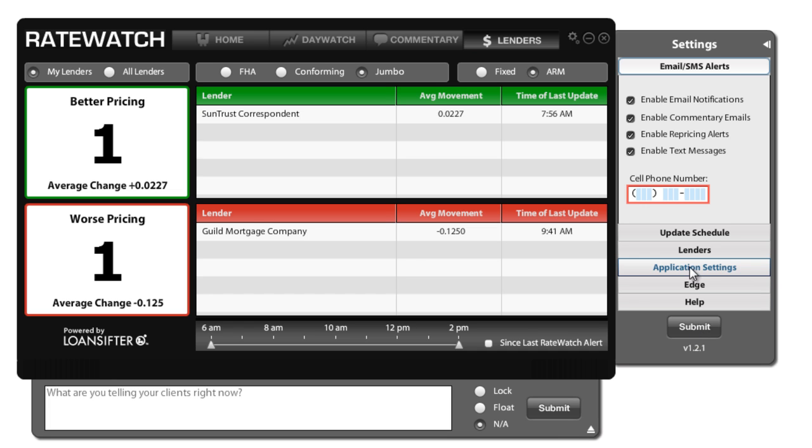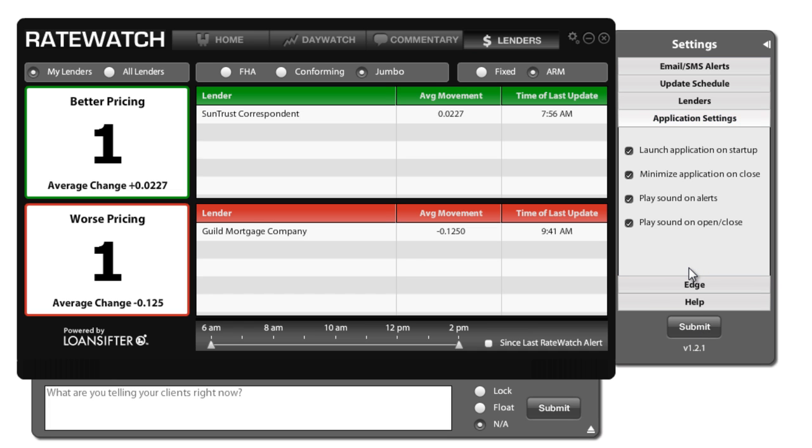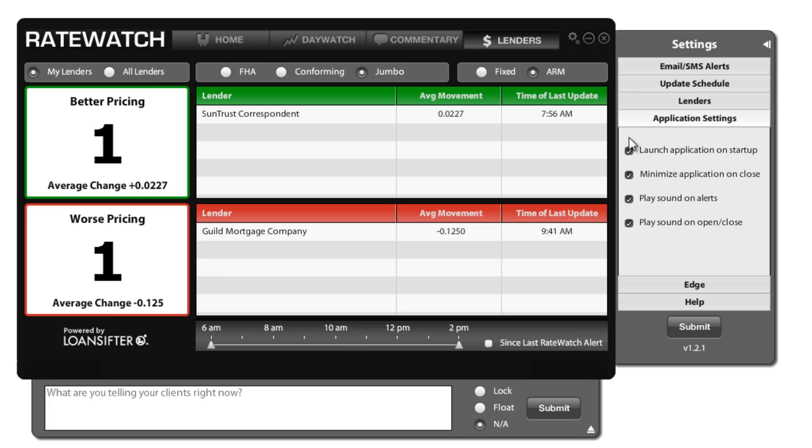The next part is application settings. Now application settings allows you to launch the application on Windows startup. That means it'll automatically start up every time you fire up your Windows. The second one is to minimize the application on close. Now what this means is that if you hit the X button up here, if you have this checkbox checked, RateWatch will just revert to your desktop down here. It will not completely close the software.